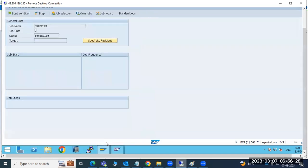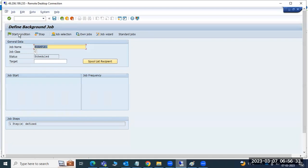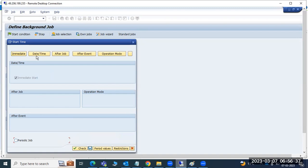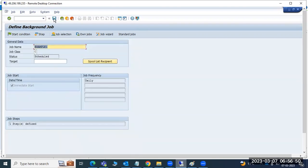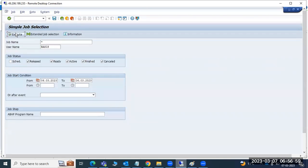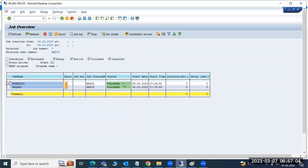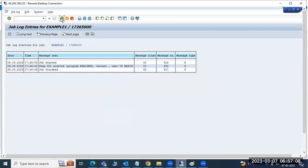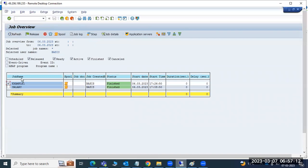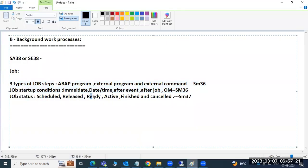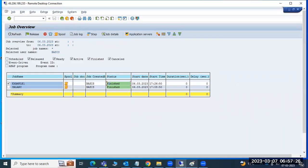Only job scheduling is done in SM36. If you want to cancel a job, go to SM37 immediately. If a job is already completed successfully, no action needed. You can see the job status - scheduled, released, ready, active, finished, cancelled. If you want to delete the job log, click delete from the database. If one active job has been running too long, click go ahead and stop to stop that active job.